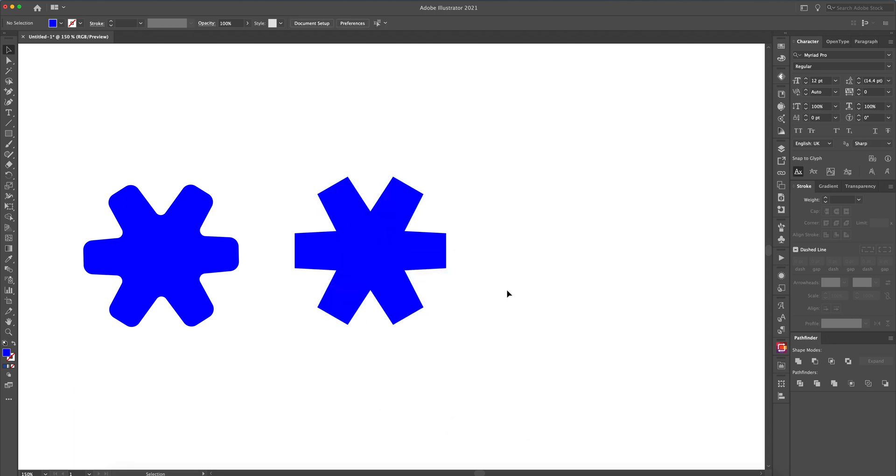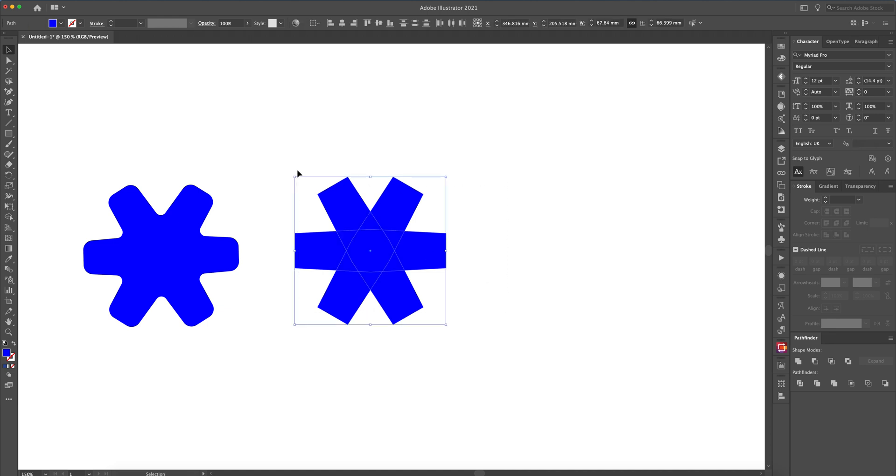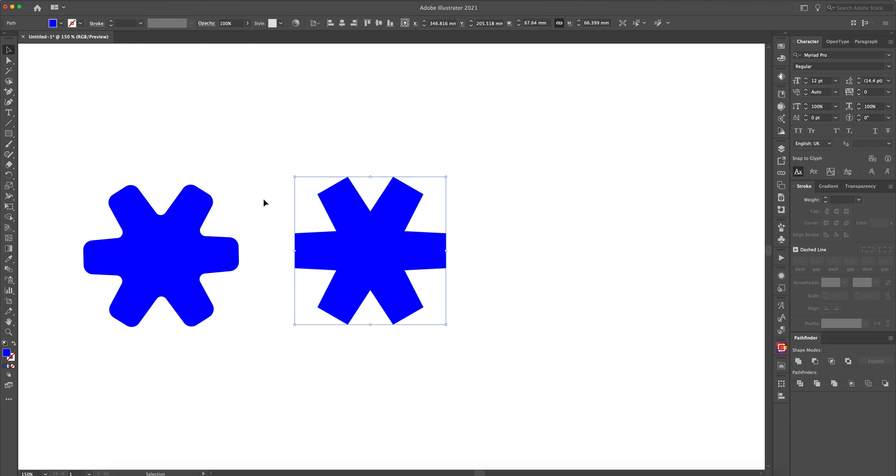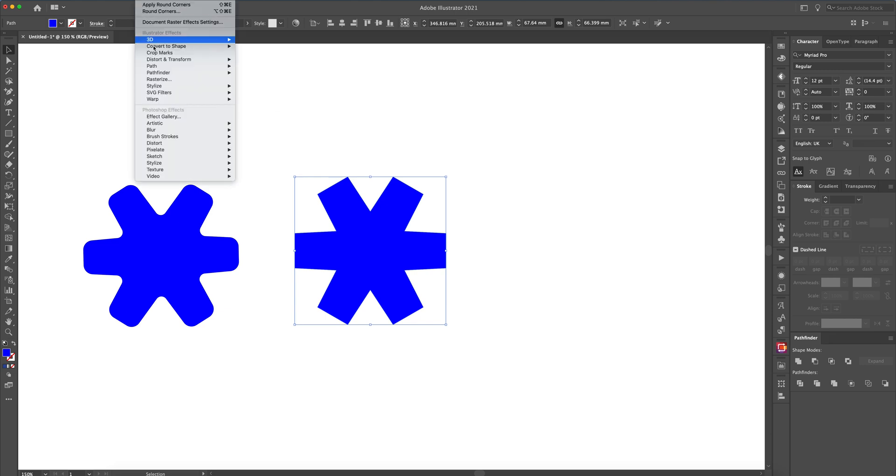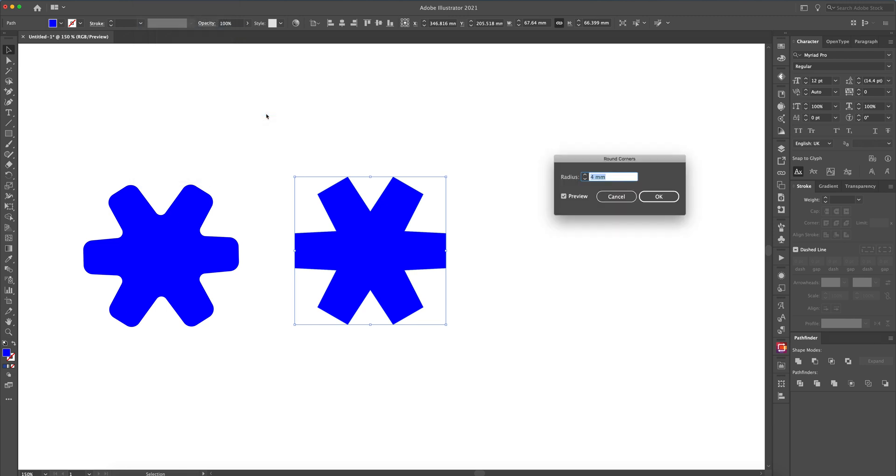And that's our basic shape. Now all we need to do is join them together. We do that using the Pathfinder tool under Unite. And then using Effect, Stylize, and Round Corners, if you type in probably either three or four, let's just go for four.